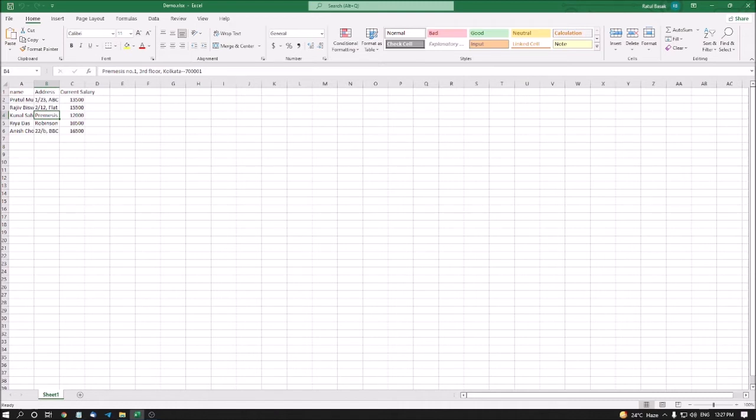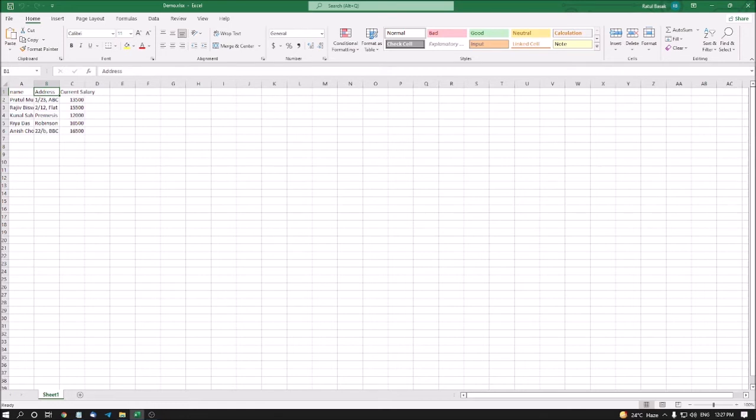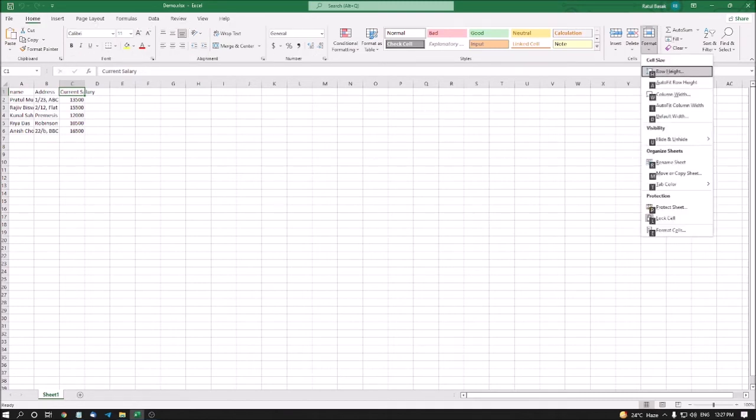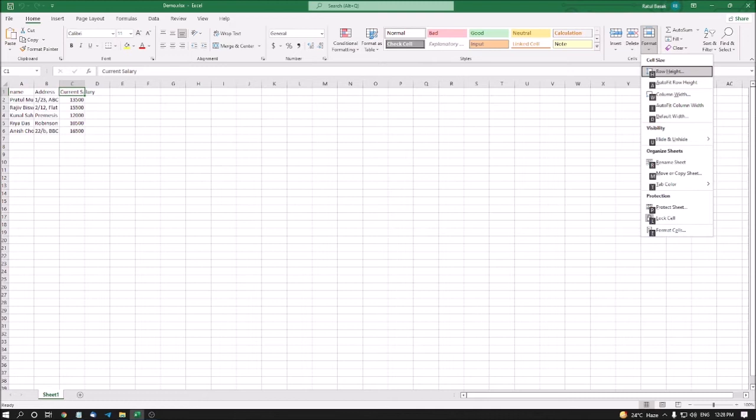Now I want to show you how to increase row height and column width. I want to increase the current salary column width. I'm pressing Alt H O to go to the dialog box. Row height means from up to down it will be increased. Auto fit row height Alt H O A means the text will be adjusted according to itself.